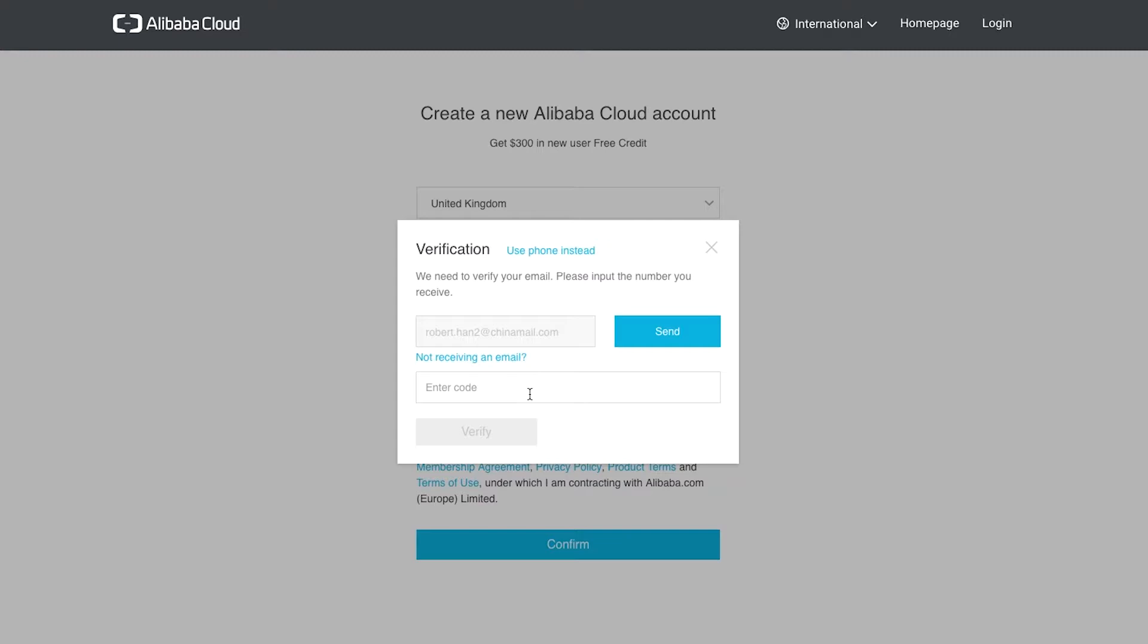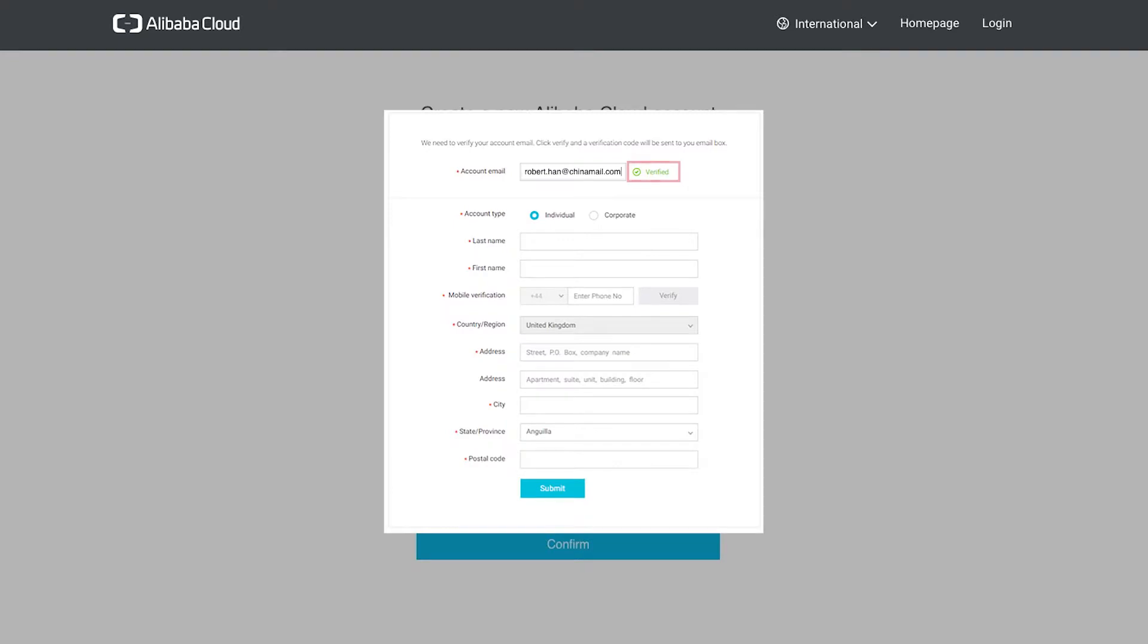We check our email and there's a message containing a code. We enter this where requested. Our email is now marked as verified. That's good.